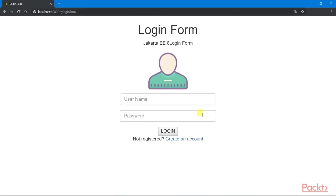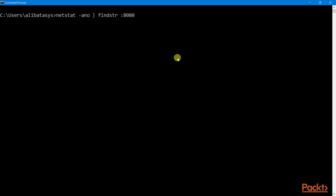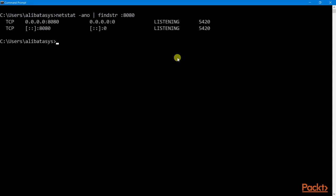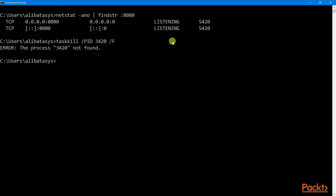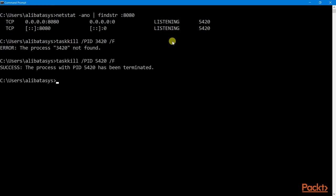Now there are so many ways how to stop our Thorntail microservice. But in my case, I'm going to explicitly kill the process connected to my port 8080. So first I'll be executing my netstat to check what's the process ID. It's 5420. And then I'm going to kill it using taskkill command.